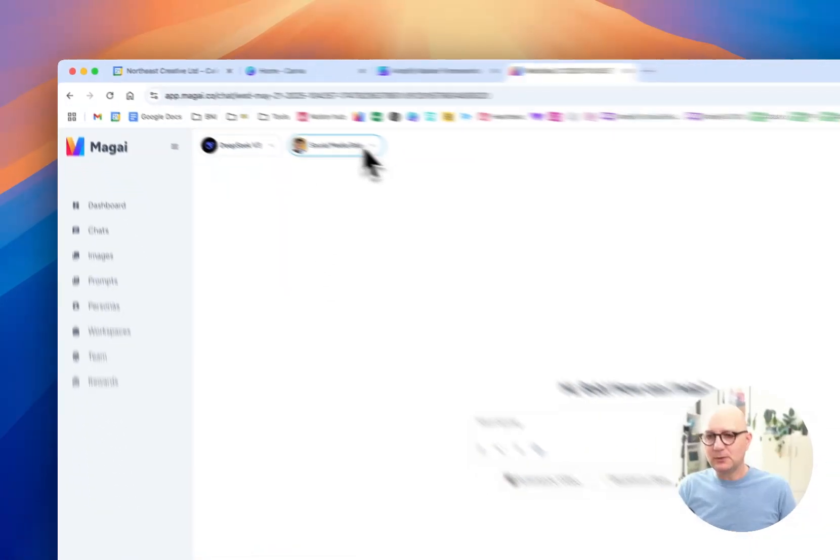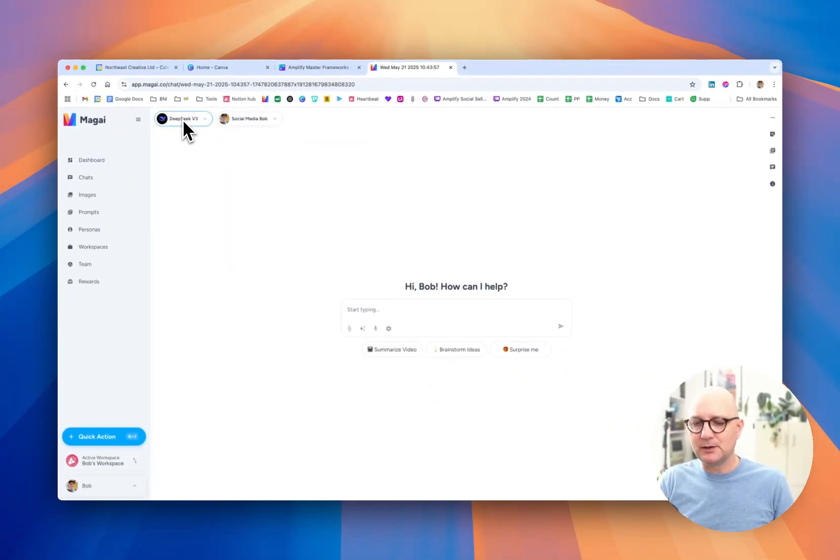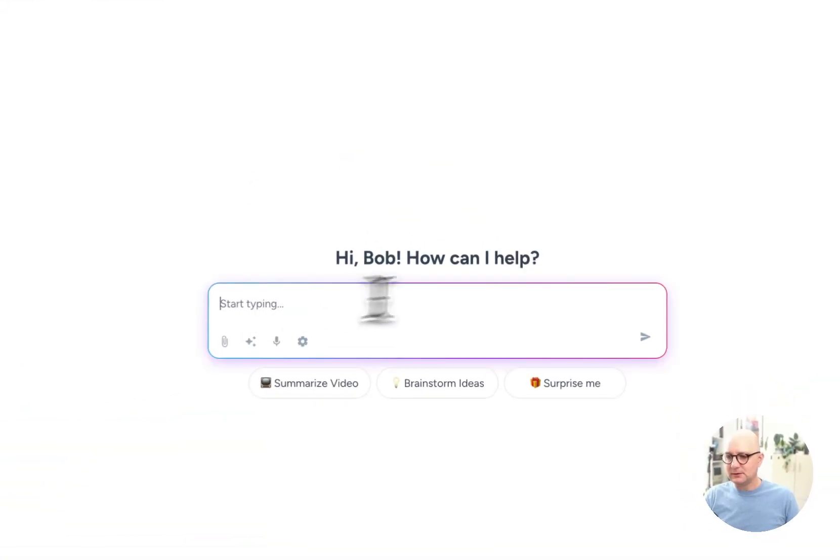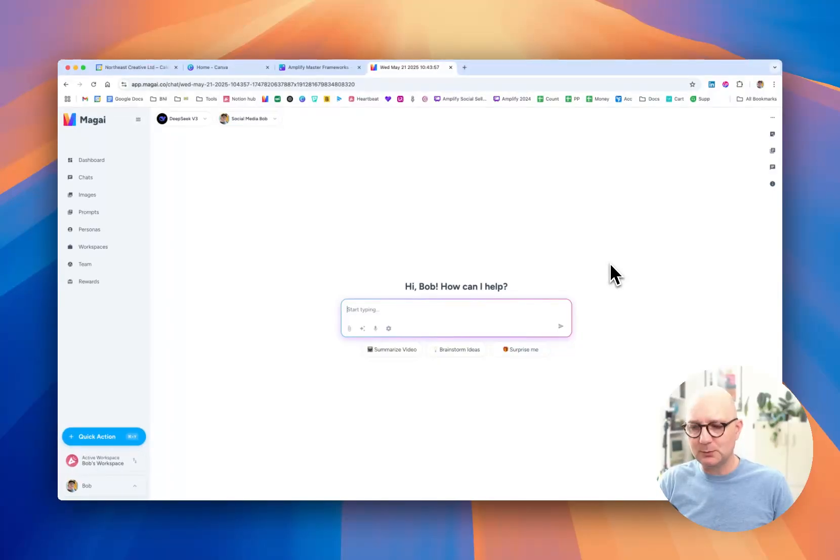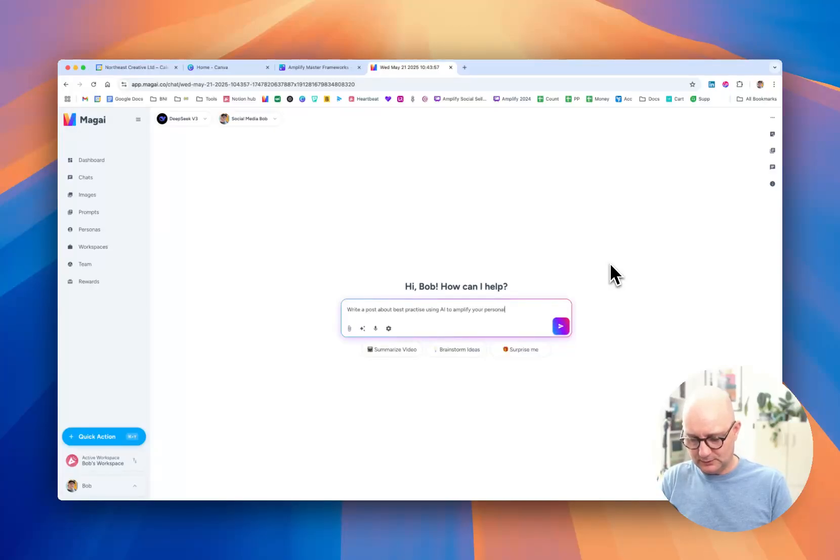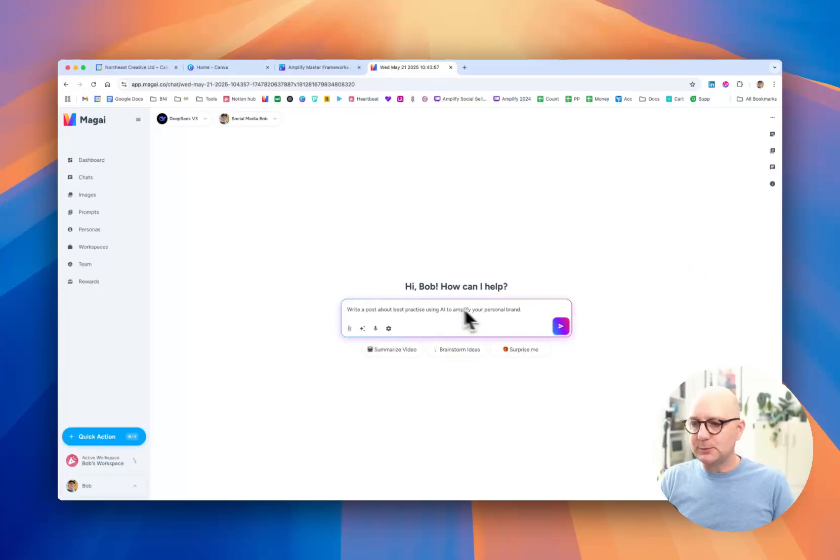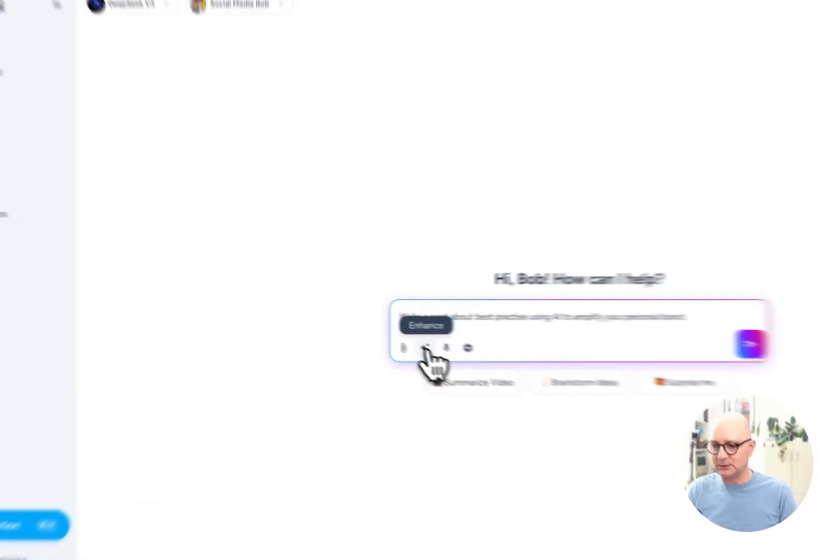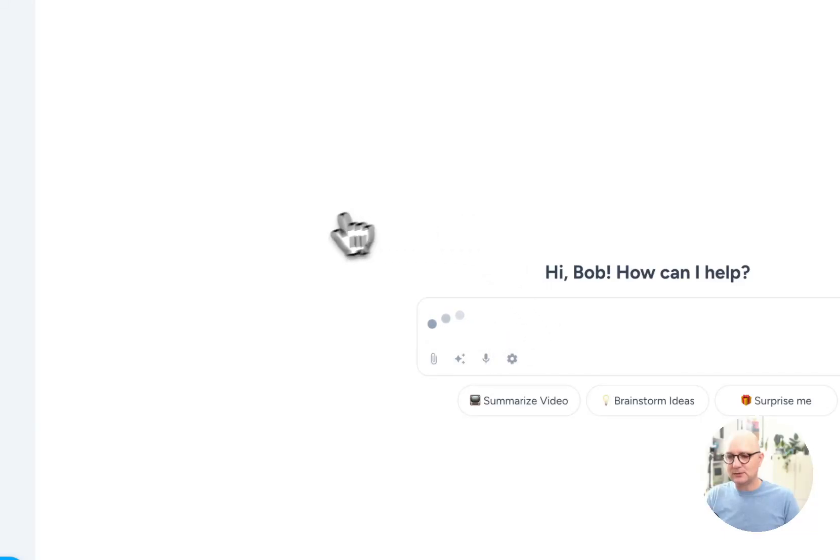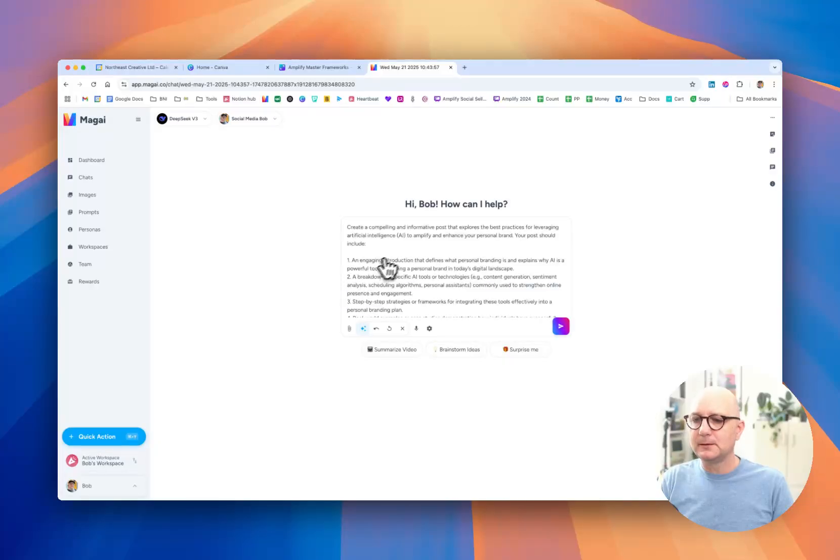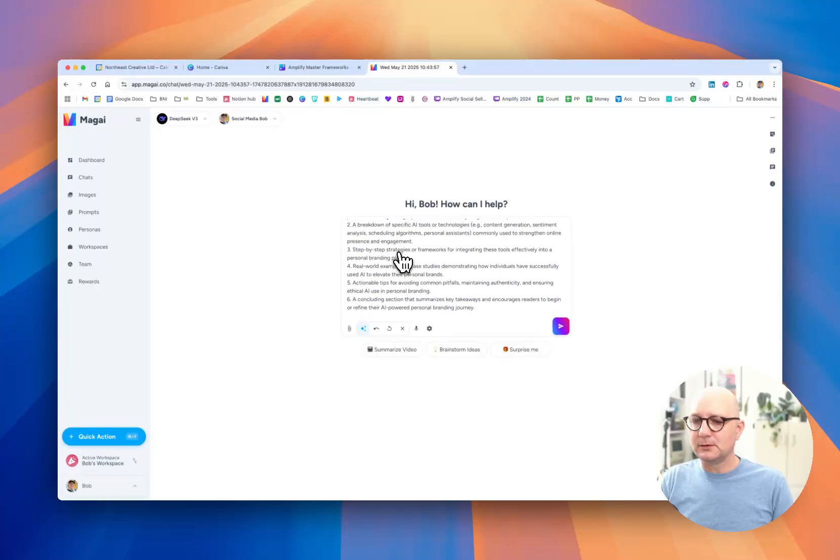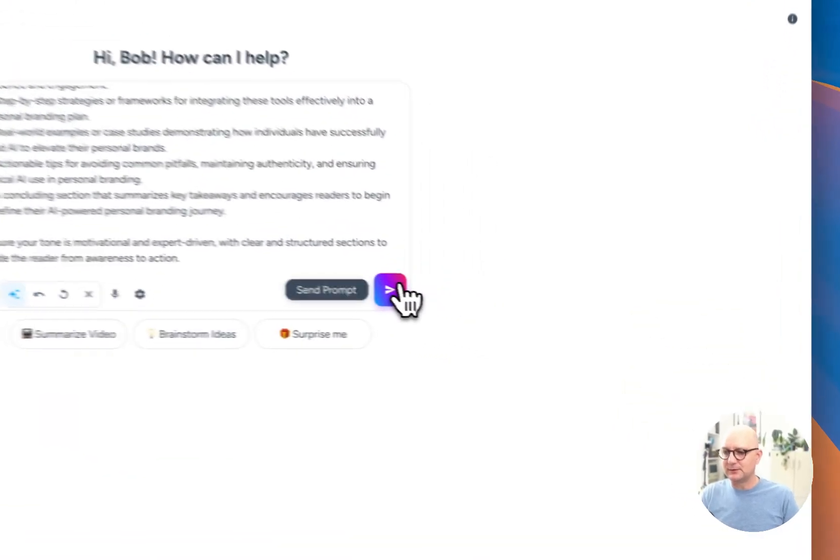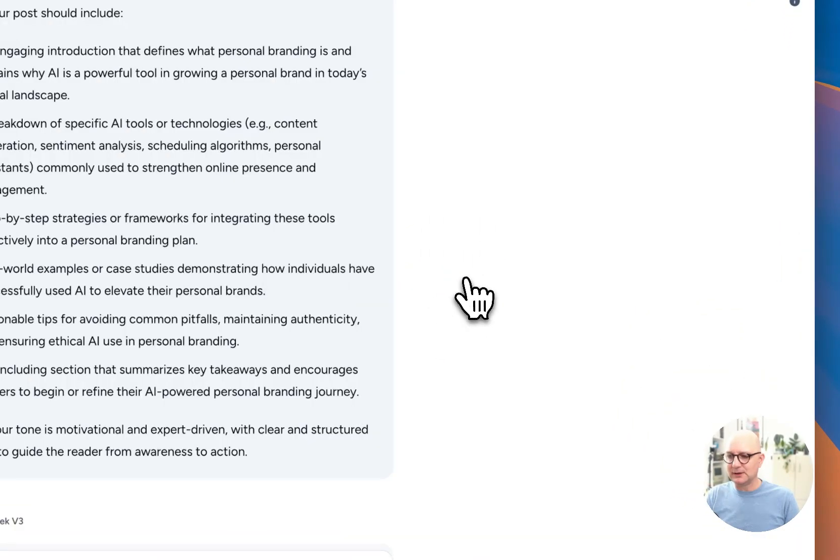So now we know the job role. We know the language model. And we know the workspace. And the workspace is selected down here. So now we can simply type in a prompt. And it doesn't have to be that complicated. I could simply write a post about best practice using AI to amplify your personal brand. So I could pull the trigger on this by sending the prompt. But I could then ask AI to enhance my prompt. This is something I've just discovered. My eyes are still watering. It's that useful. So AI is going to read that prompt. And it's going to augment it. So it's now created quite a long post prompt from that. So I'm just going to pull the trigger and I'm going to get it to go.